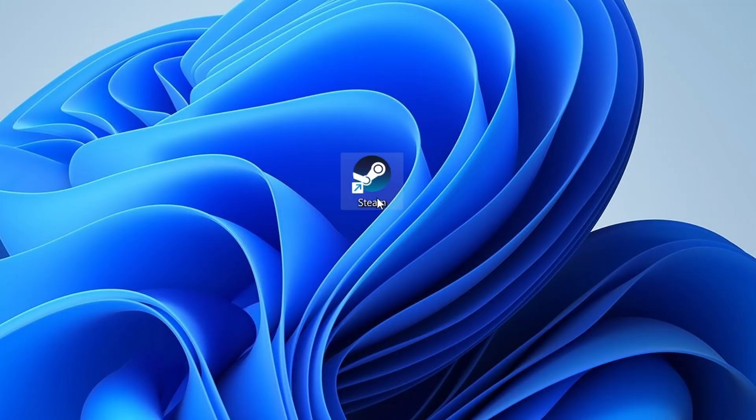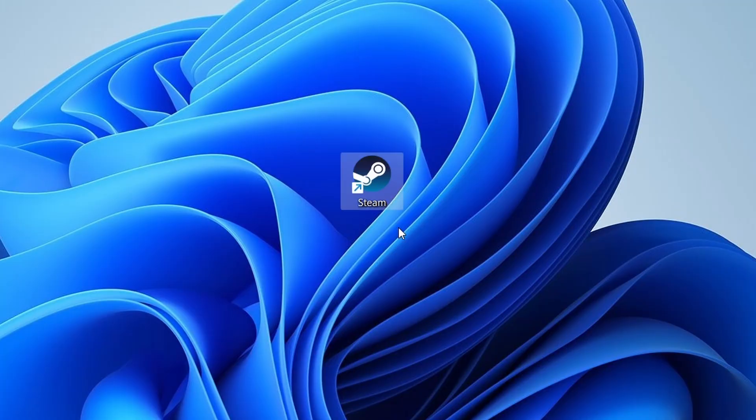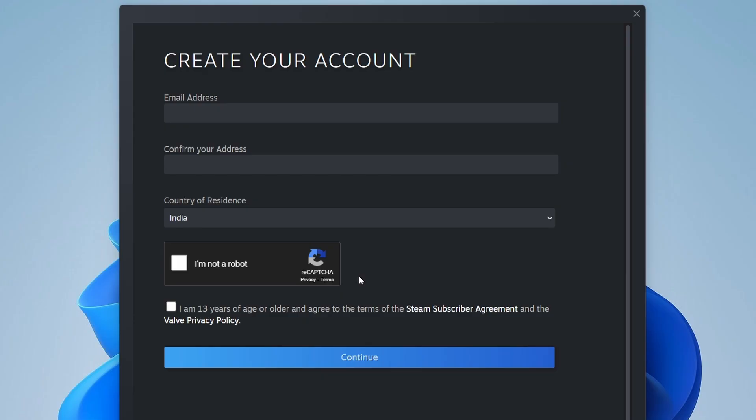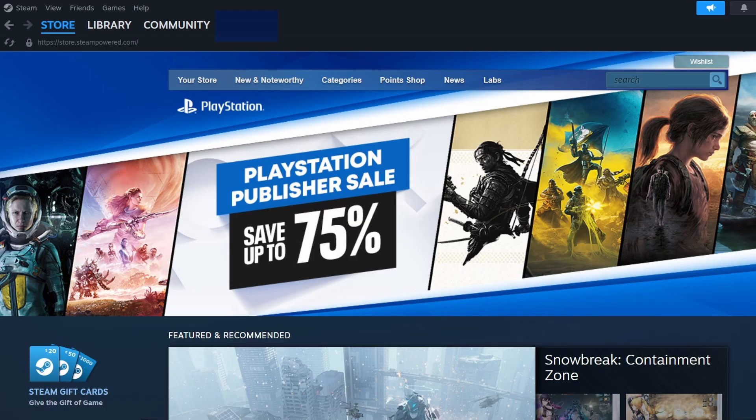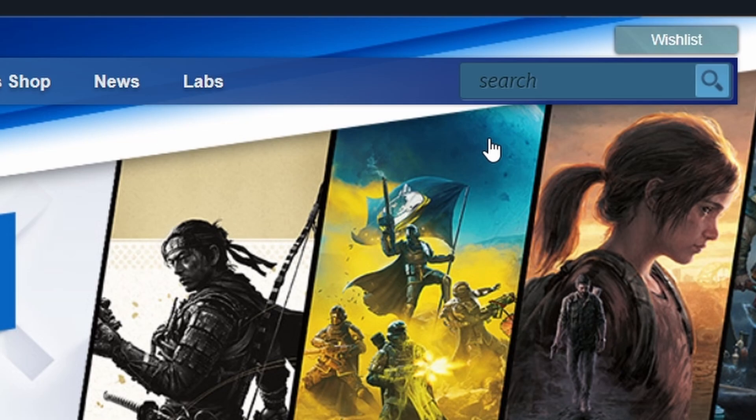If you don't have an account yet, create one by selecting Create a free account and entering your email and a secure password. Once you're logged in, go to the search bar in the top right corner of Steam and type in Boppel Battle.